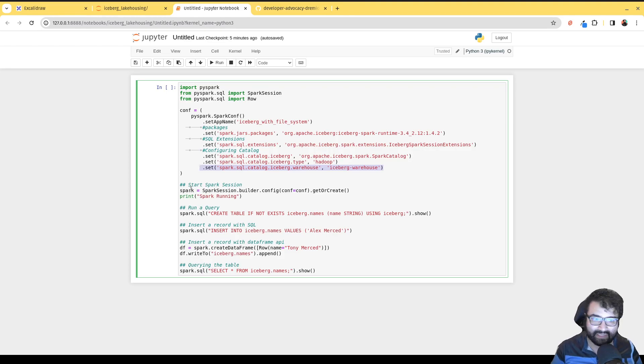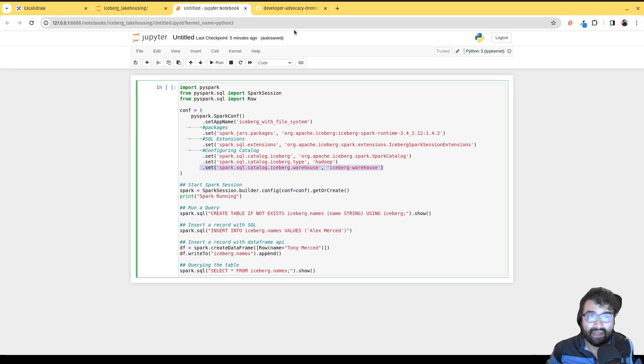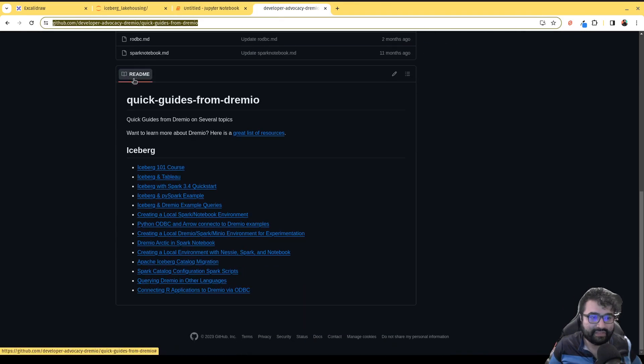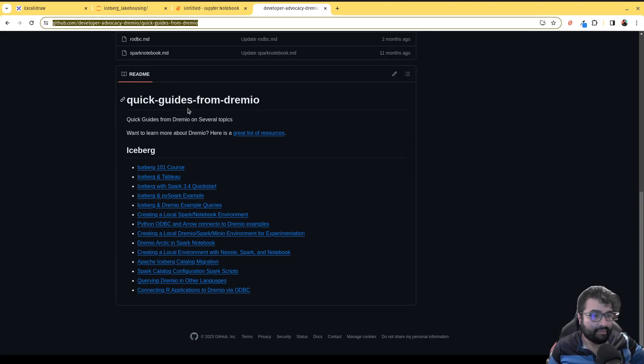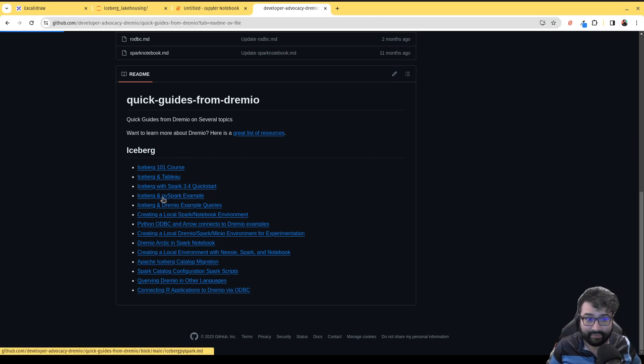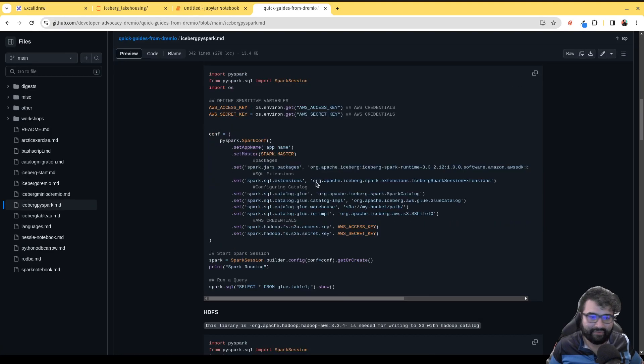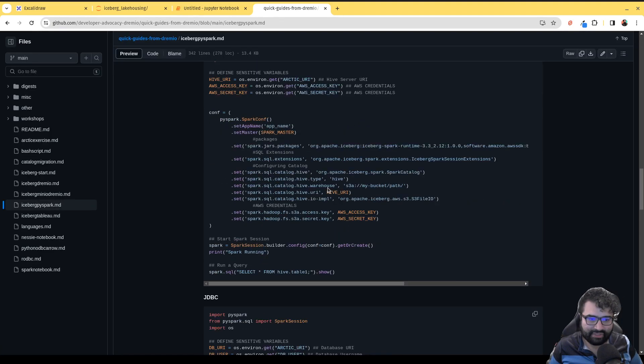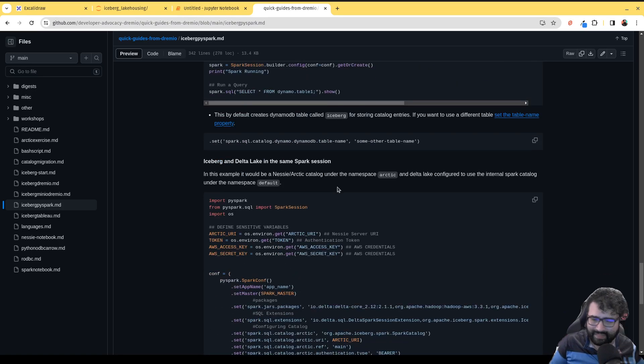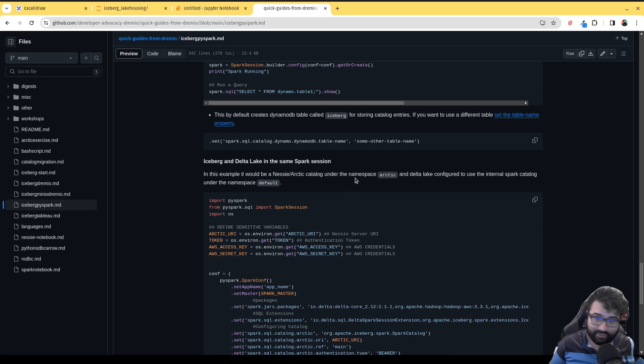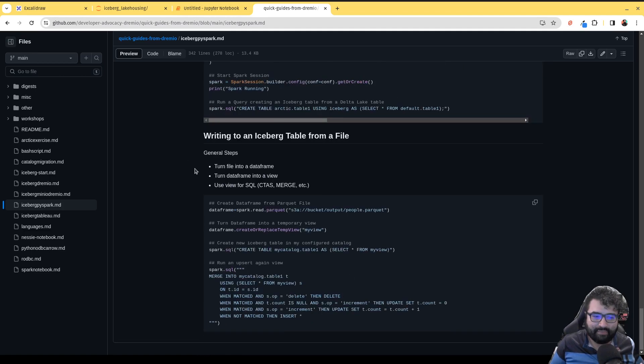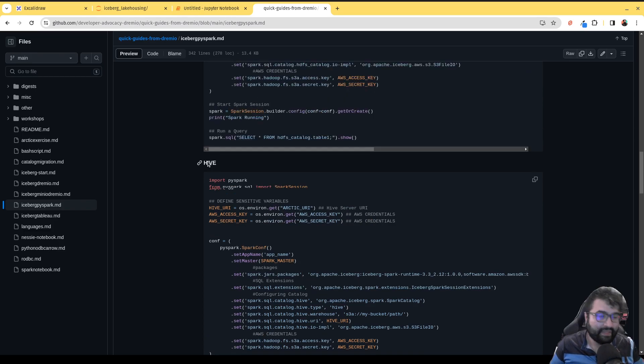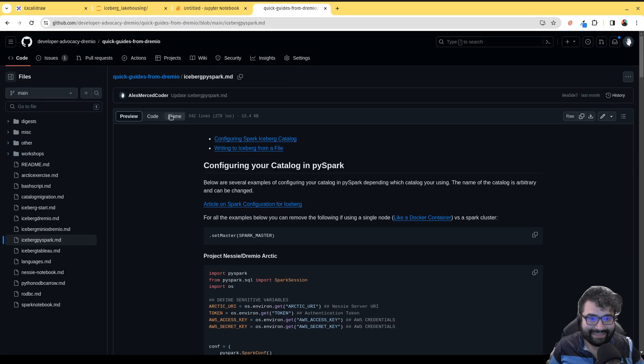If you ever need to learn what are the specific configurations for any specific catalog, I have a pretty good resource over here. If you go to this, which will be linked in the repo that's linked in the video description - this is a resource called Quick Guides from Dremio that has all sorts of great Iceberg resources. Right here it says Iceberg and PySpark examples. You can find examples of the PySpark configurations for pretty much any catalog you would like to use. They may need some tweaking for your particular use case - your particular credentials, your particular Hive settings and security settings. But this should definitely help you get started in finding the right settings.